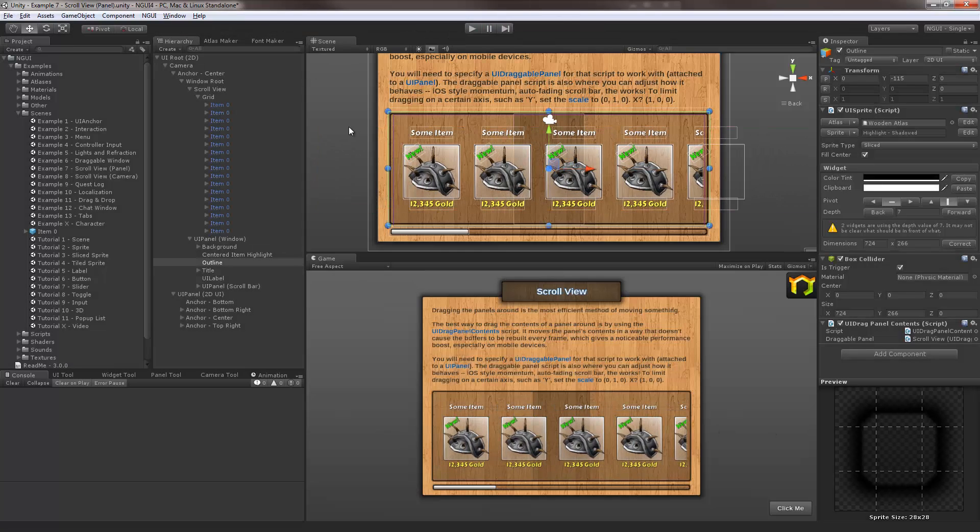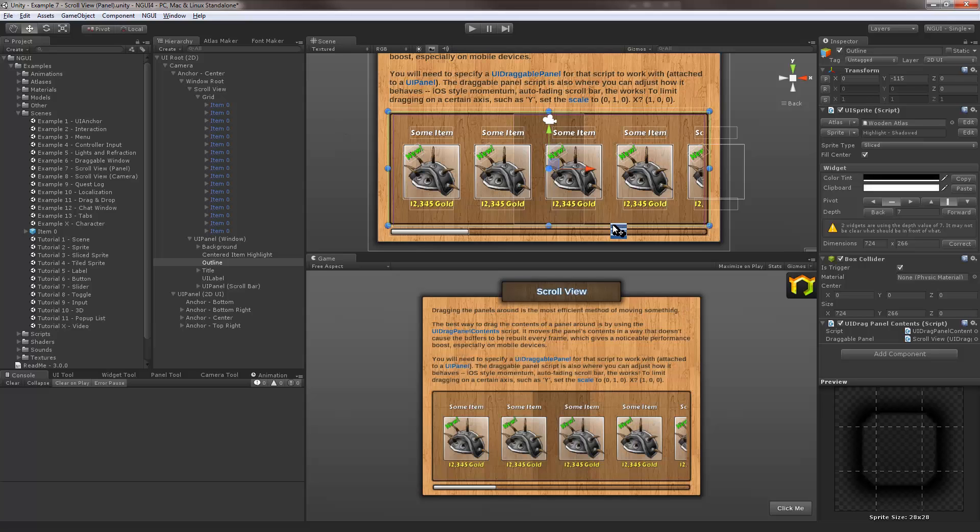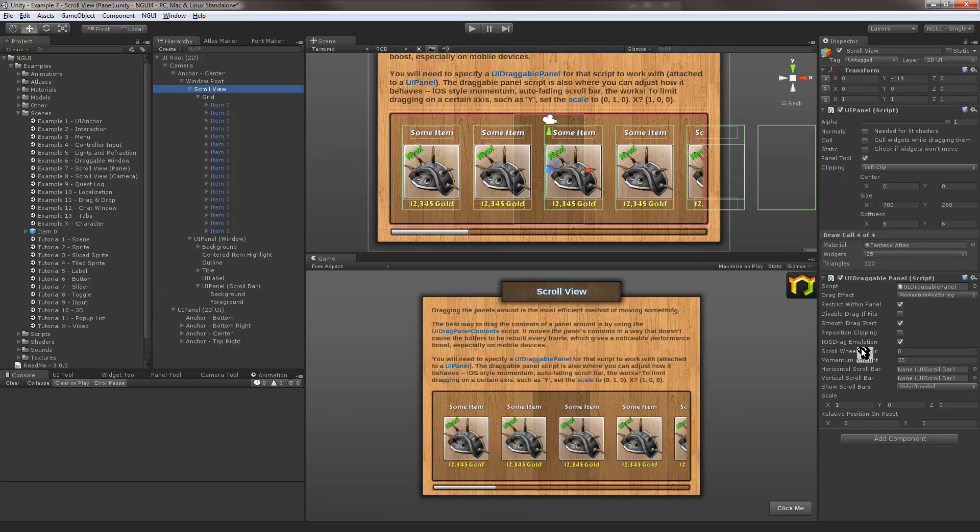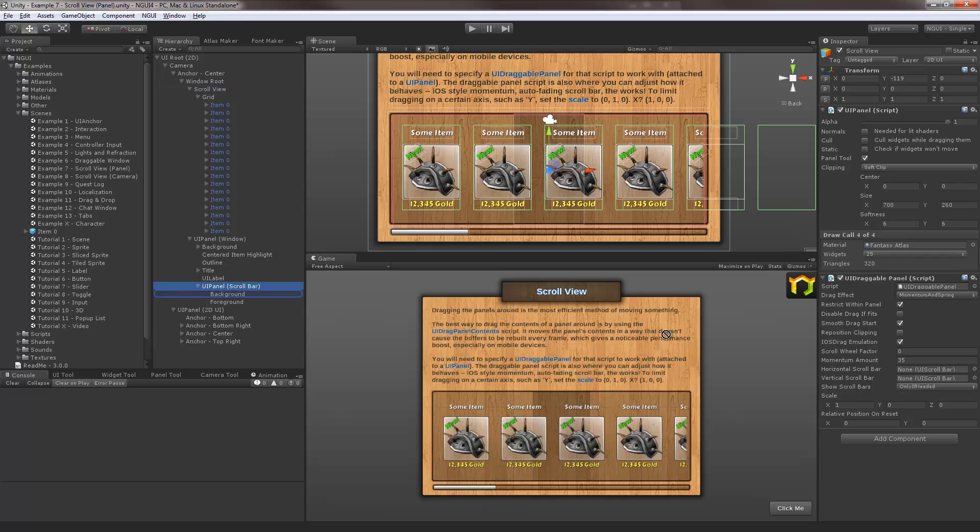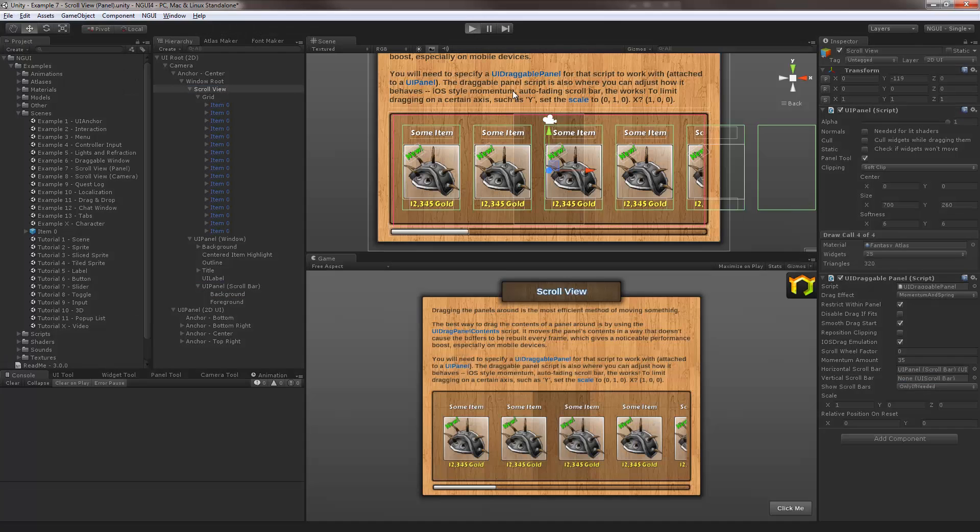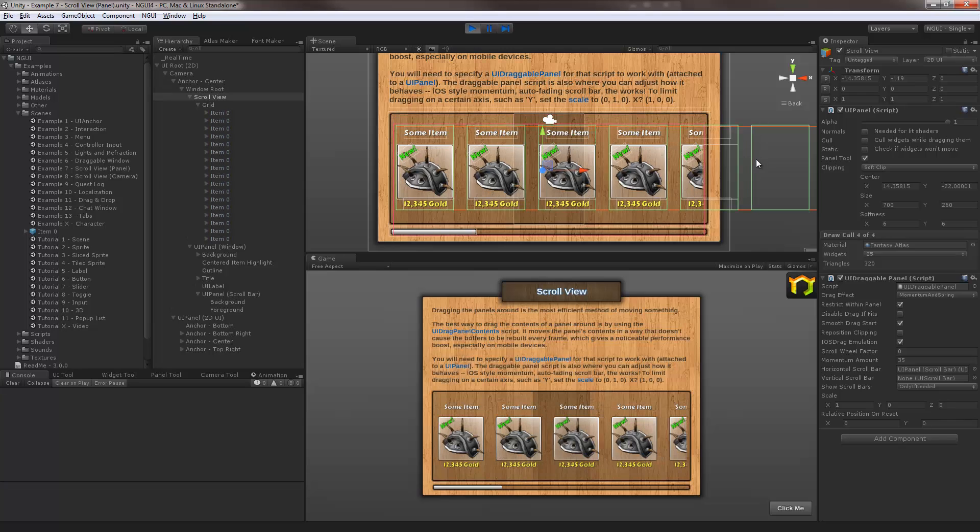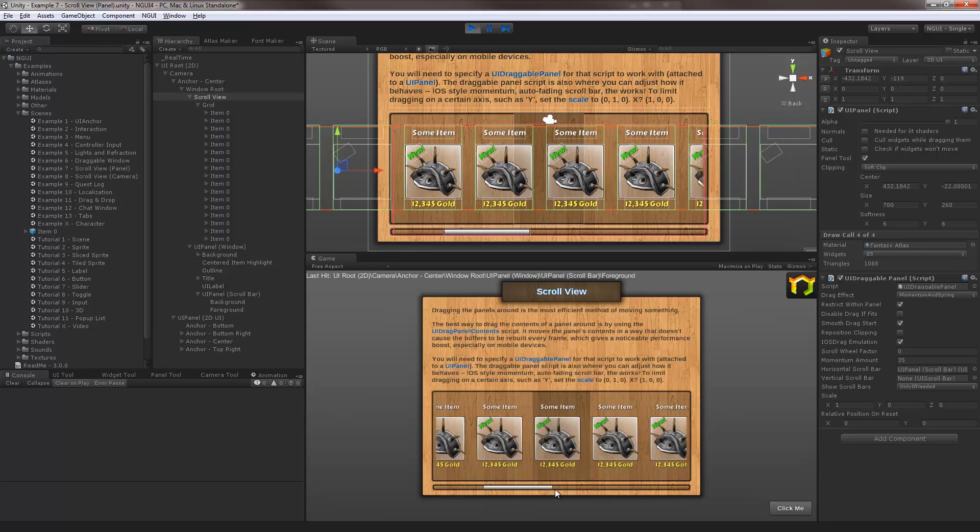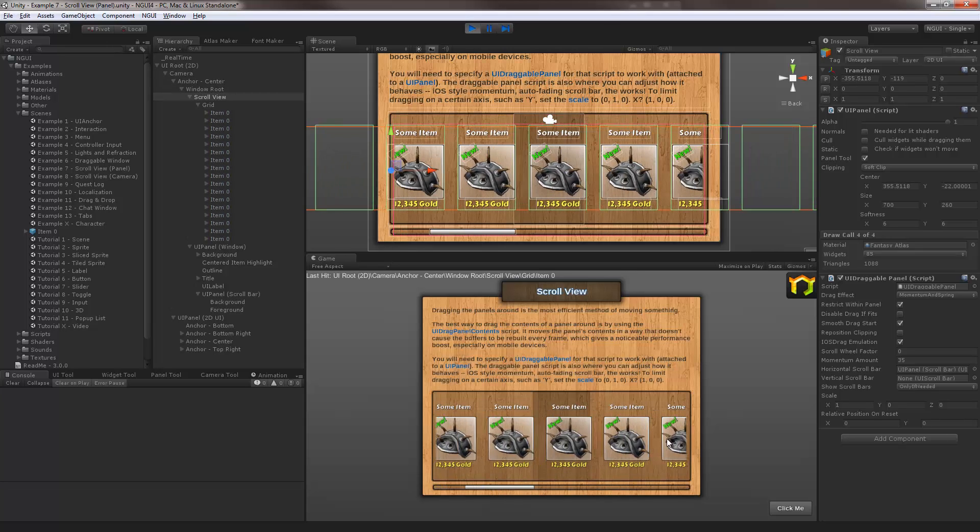Last thing you'll probably want to do is to use the scroll bar as well. Well you can actually do it on the scroll view itself. You can see that it's referenced our horizontal scroll bar and a vertical scroll bar. So let's just go ahead and do that. For the horizontal scroll bar just reference it. Then hit play and you can actually use the scroll bar to control the scroll view as well.